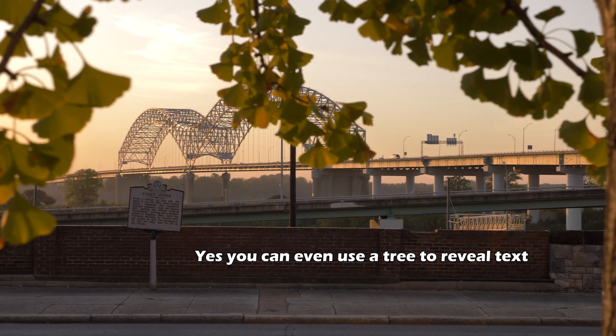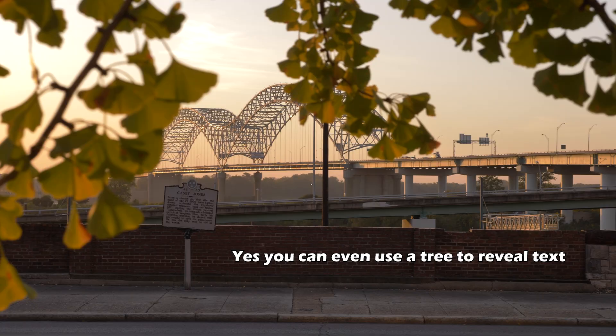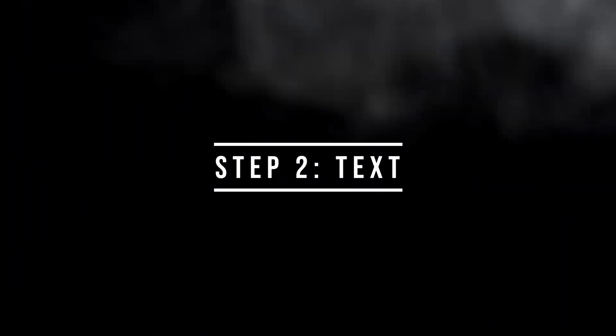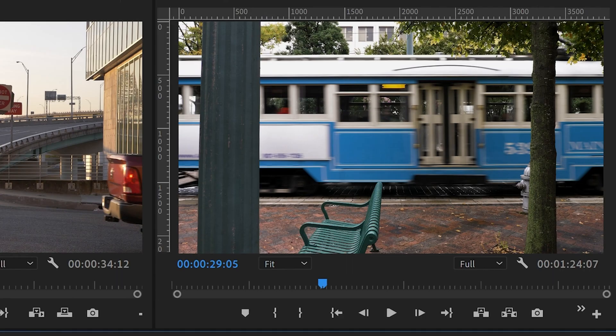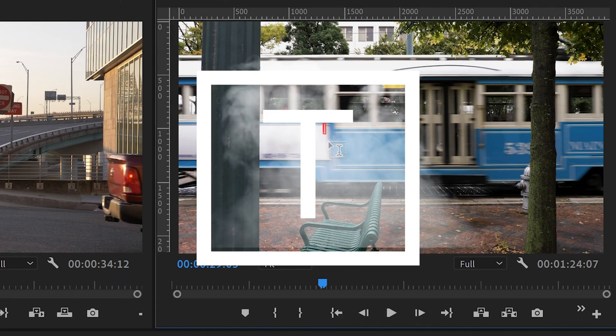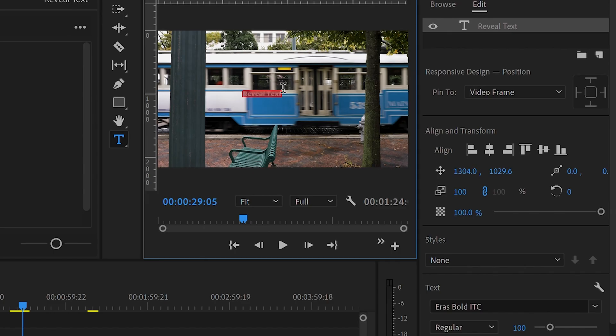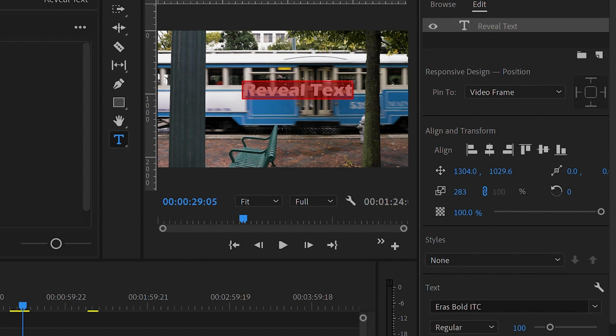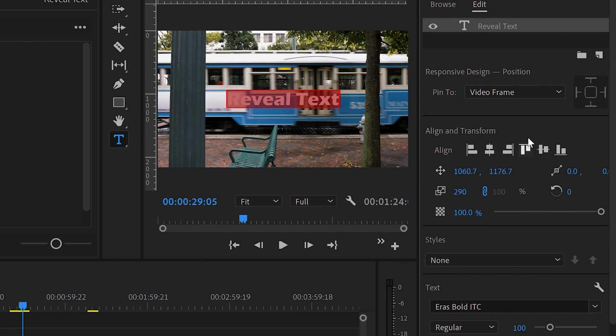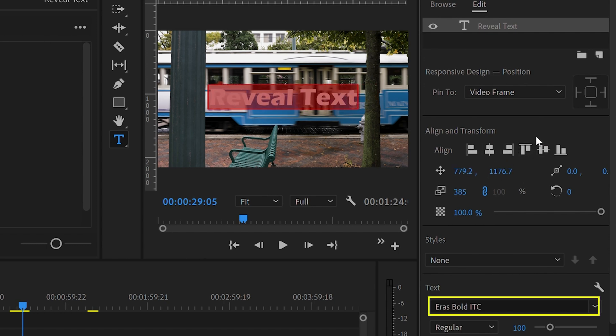Step two: add your text. Press the letter T on your keyboard, type your text, resize it, and move it over the object you want to use to reveal the text. You can use any font you like - I've been using Eras Bold ITC for this video, but feel free to use whatever font you want for your project.